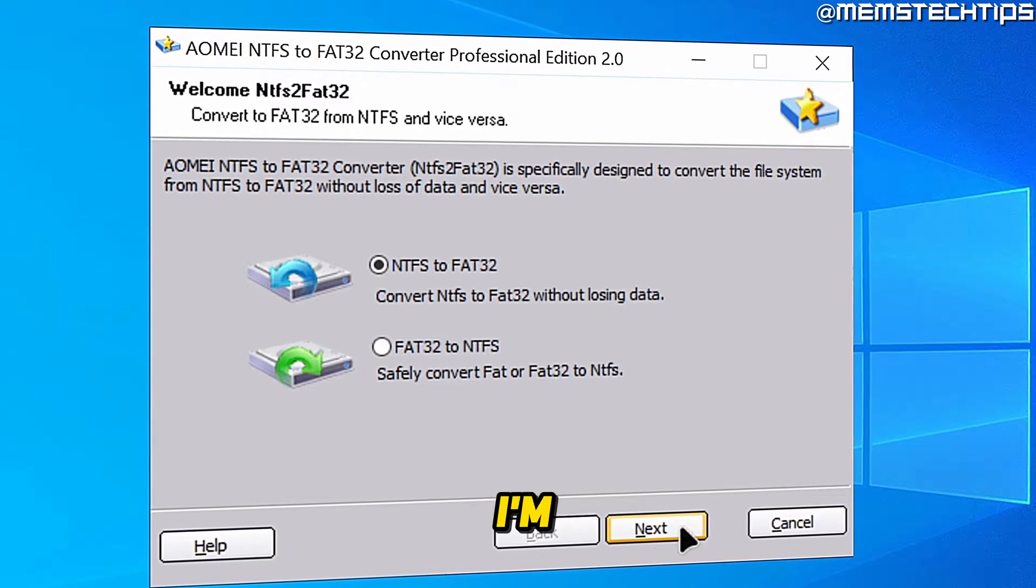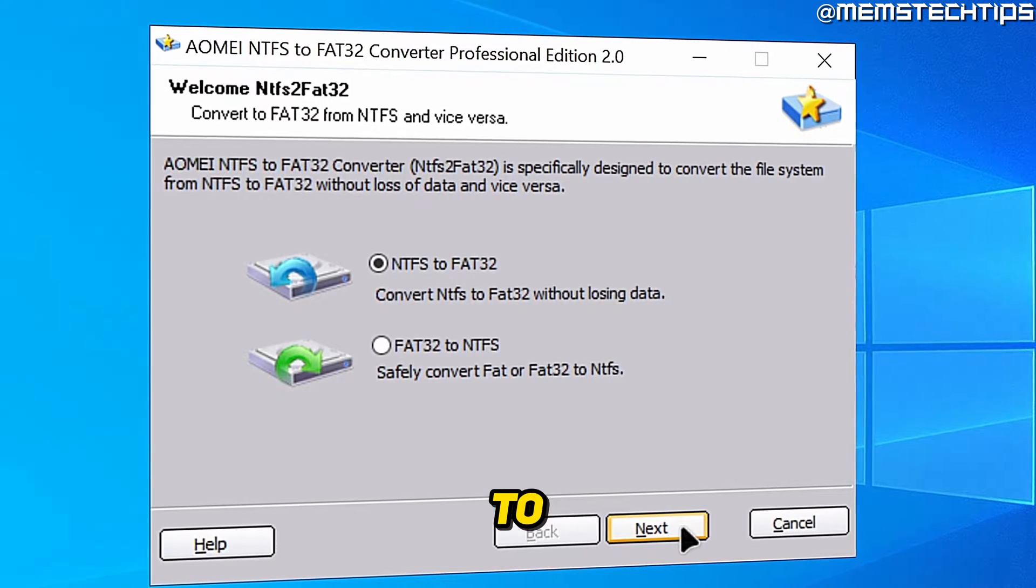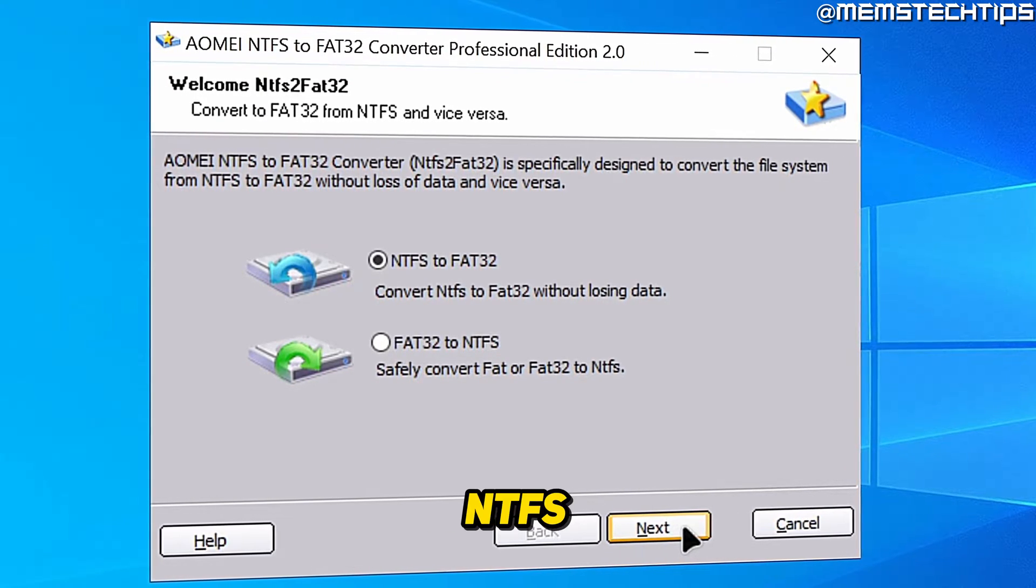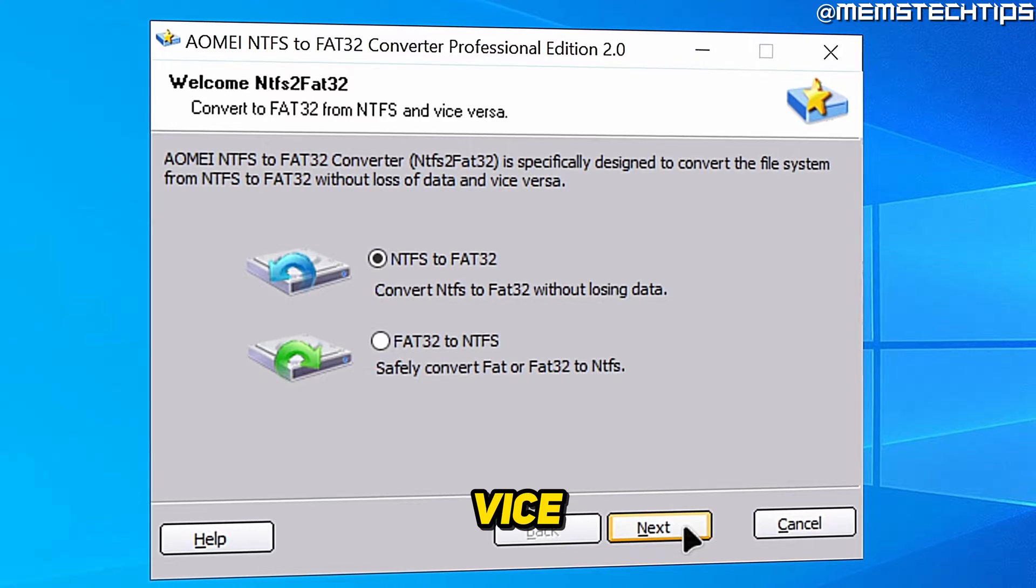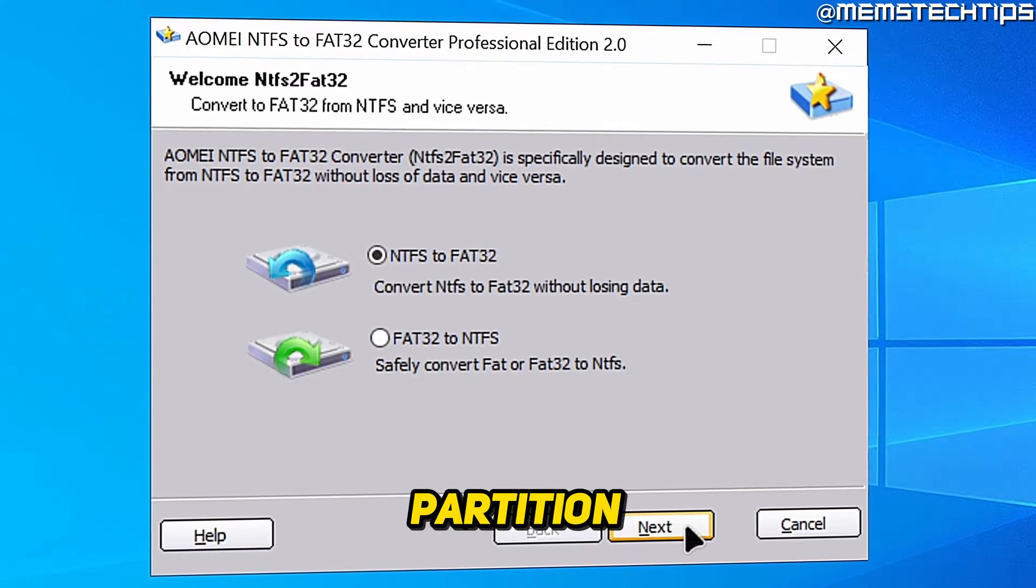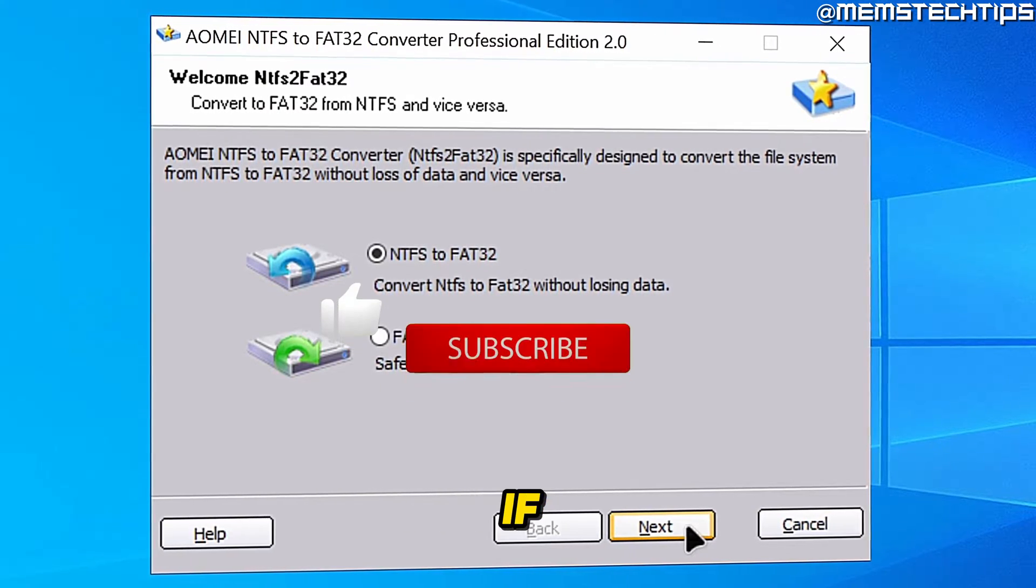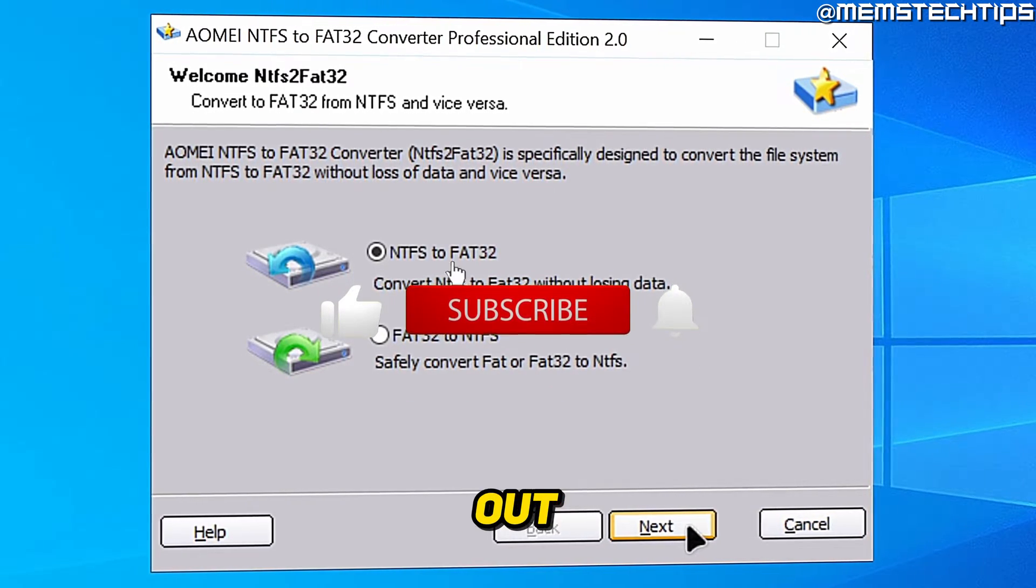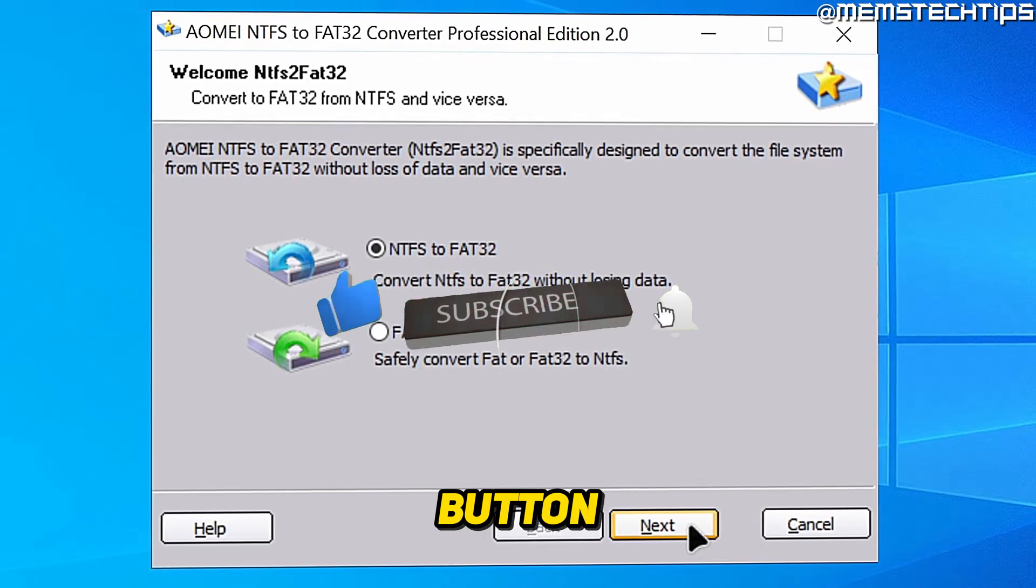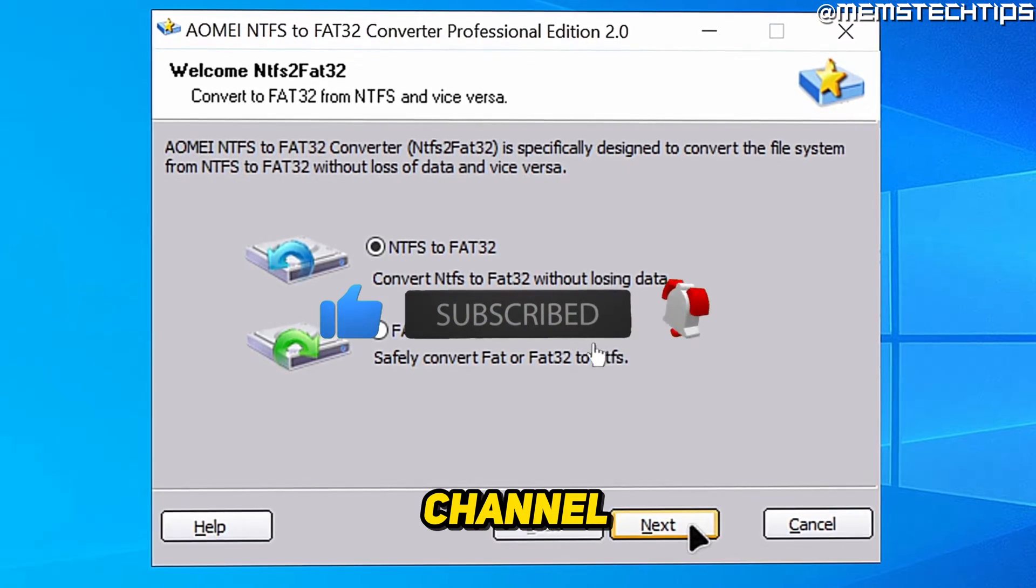Welcome to this quick guide where I'm going to show you how to convert from FAT32 to NTFS and vice versa using the AOMEI Partition Assistant. If you get any value out of this video, please click the like button and subscribe to the channel.